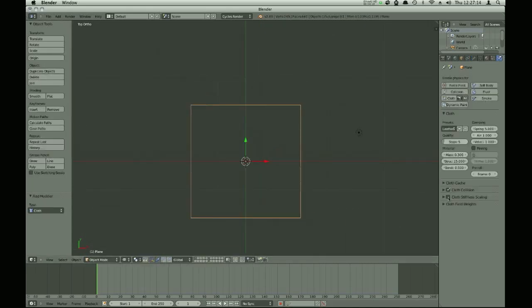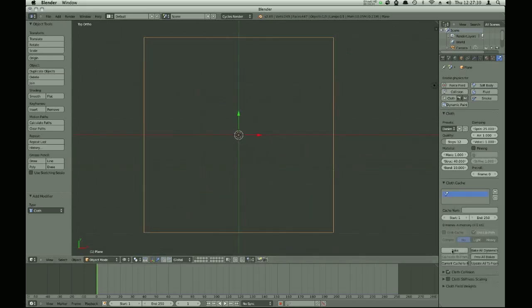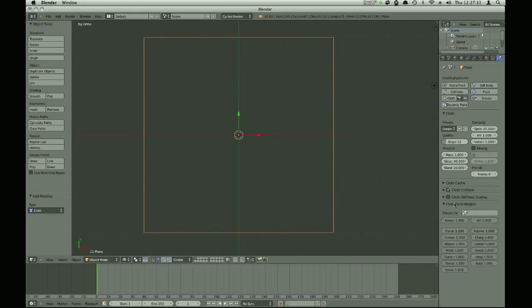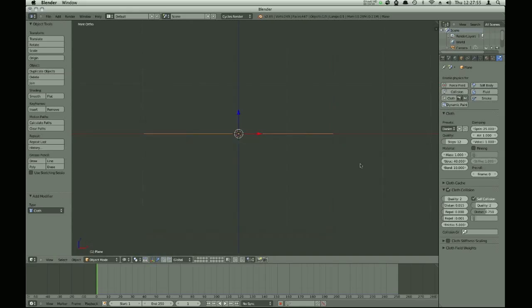So we're gonna add the cloth simulation. I found using denim works pretty well - it simulates fairly well like paper. You're gonna need to up the gravity a lot so it squishes up. You can enhance the cloth collision, but that doesn't really help too much. You want a lot of self-collision quality though, because it will be folding up. I'm gonna turn down friction a little bit.